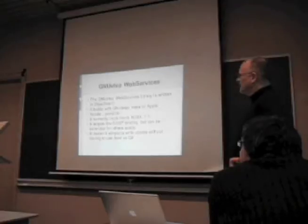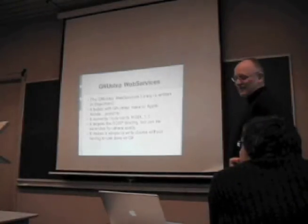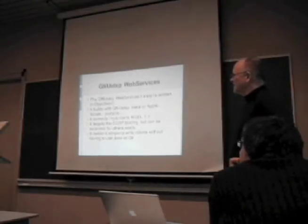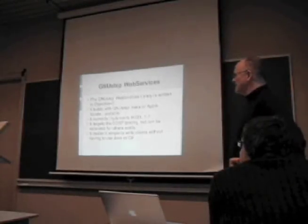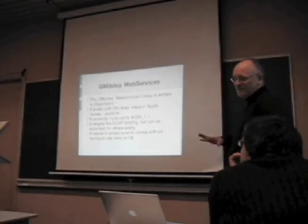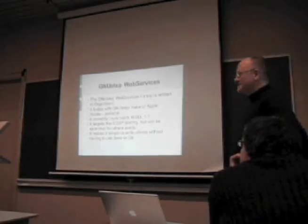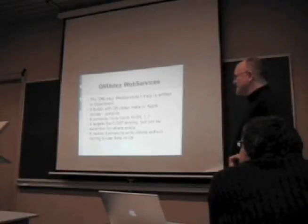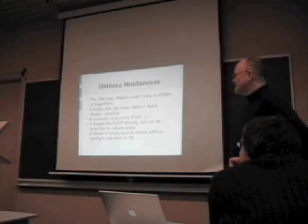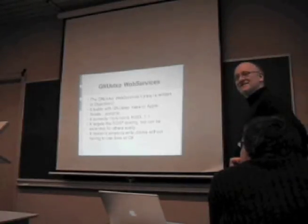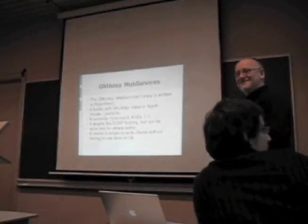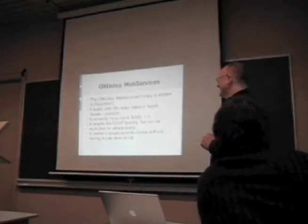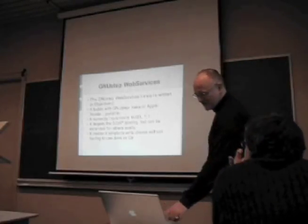The library is written in Objective-C. It builds with GNU Stepmake or Apple Xcode. It's completely portable between the two. It implements WSDL 1.1, more or less, just all the common standard bits. It targets the soap binding since that's what everyone uses. It can easily be extended to the others because it's designed with the extensibility elements to be extensible. It makes it simple to write clients without having to use Java or C-sharp.